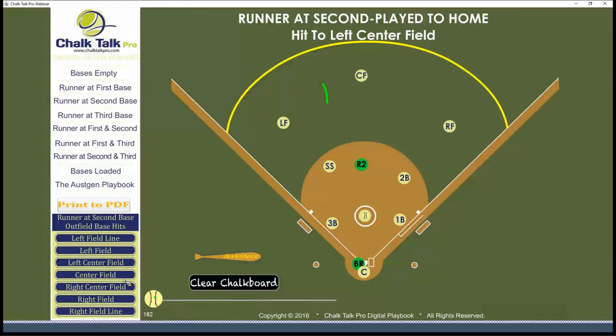That's using the InMotion digital playbook to demonstrate simple cutoff positions with a runner on second and base hits to the outfield.